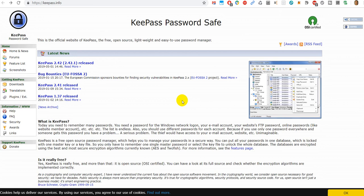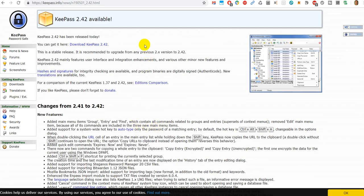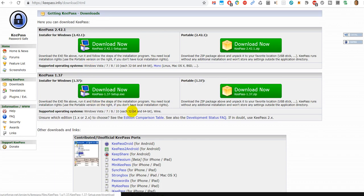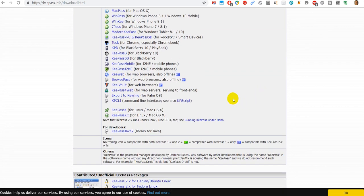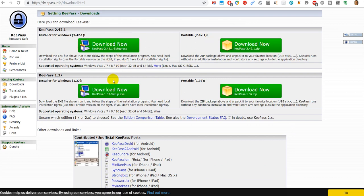When you start KeePass and it asks you for an update, it leads you to a website where you have to find out what you need. You click on the latest release, which leads you to another page, where you have at least four options or more — old version, new version, portable, installer — and you have to figure out what you need. There's always a risk that something could pop up and you click on it without knowing. It's a bit of a hassle and a bit of extra risk.